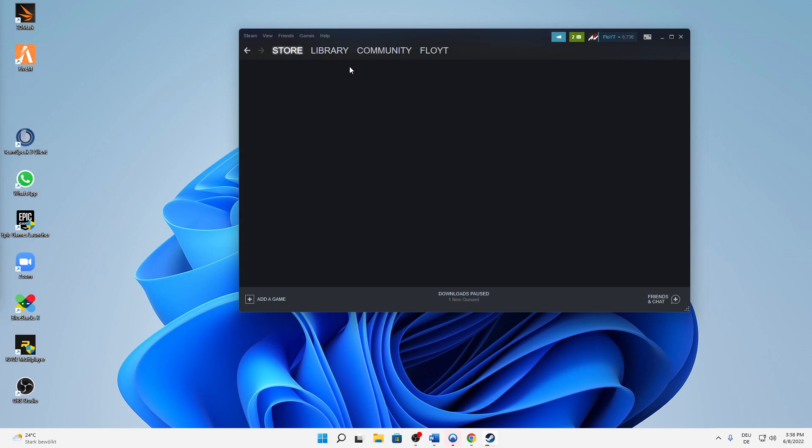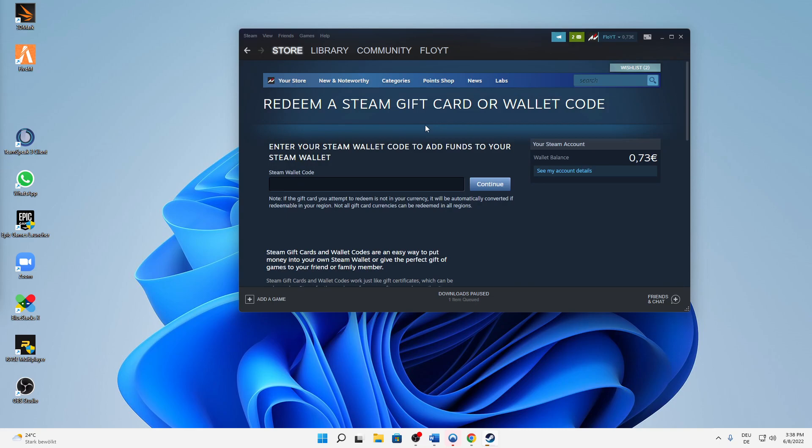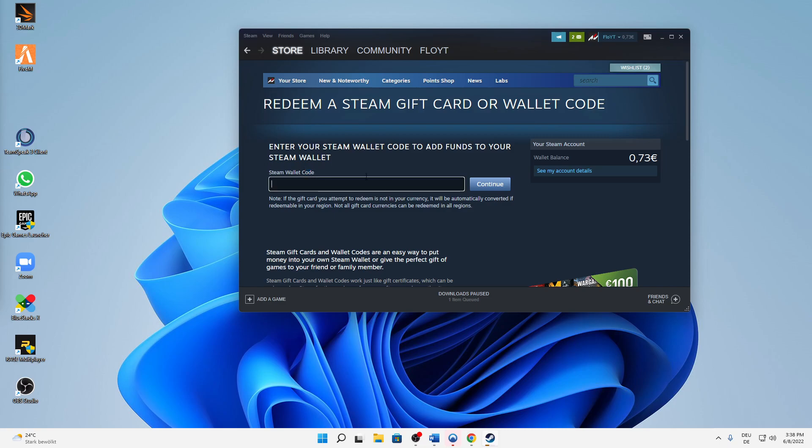Perfect. And then you can see your wallet balance. In my case, 73 cents. Then you can unwrap the foil on the back of your card and search your code.